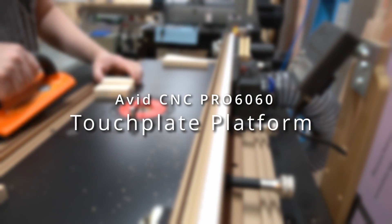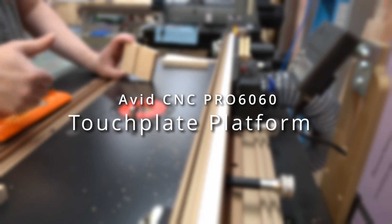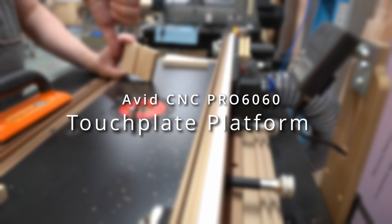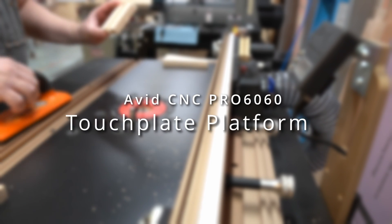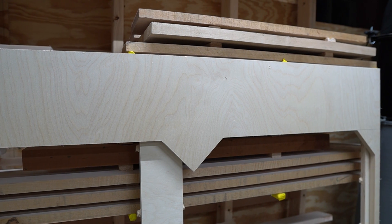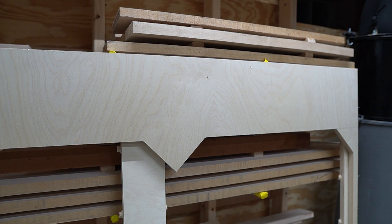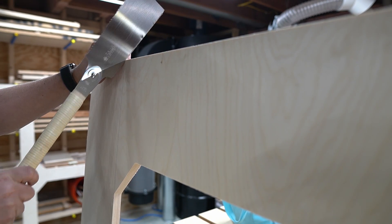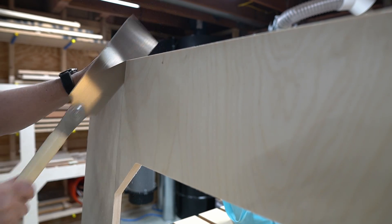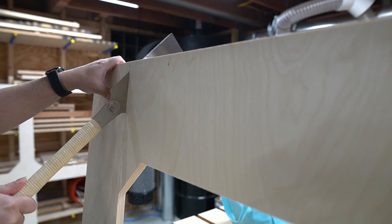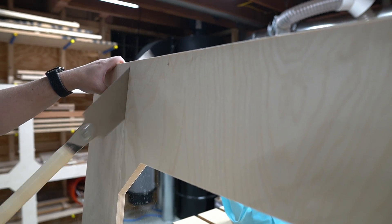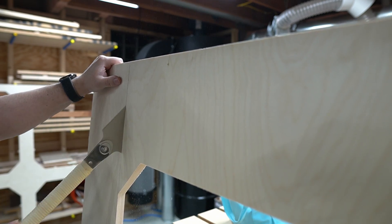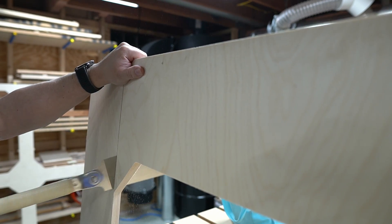I think I can buff that out. One of the things about CNC routers that can be really frustrating happens when your spoil board is covered in material and you need to zero your Z-axis to the machine's bed. Today we're going to crack this nut and make a simple platform for our touch plate that eliminates this issue.